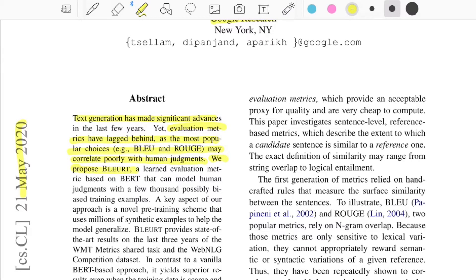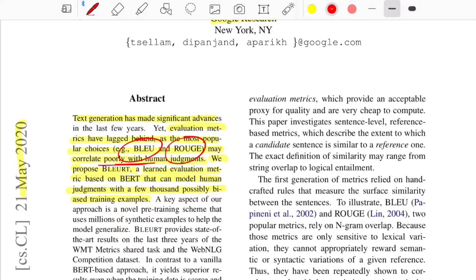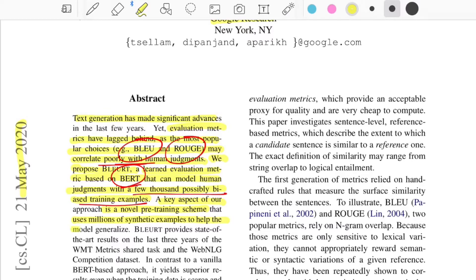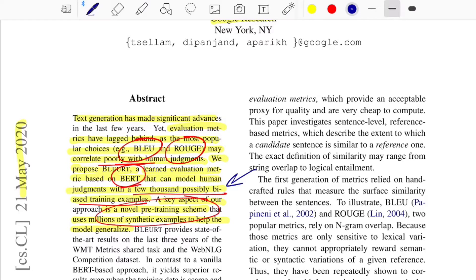They propose BLERT, a learned evaluation metric based on BERT that can model human judgments with a few thousand possibly biased training examples. BLEU and ROUGE correlate poorly with how a human would actually judge NLG systems, so they propose a learned metric that requires very few training samples. They also propose a novel pre-training scheme using millions of synthetic examples to help the model generalize, and they mention getting state-of-the-art results for the last three years on the WMT metrics shared task and WebNLG competition.